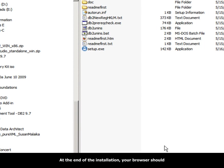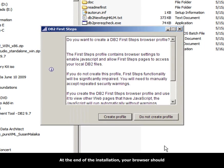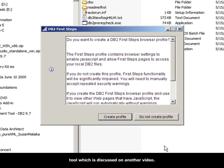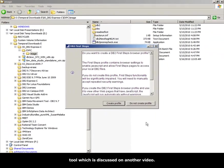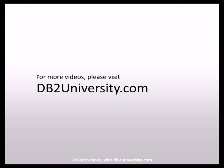At the end of the installation, your browser should automatically come up and start the DB2 First Steps tool, which is discussed in another video. This concludes this presentation. Thank you for watching. To learn more, visit DB2University.com.